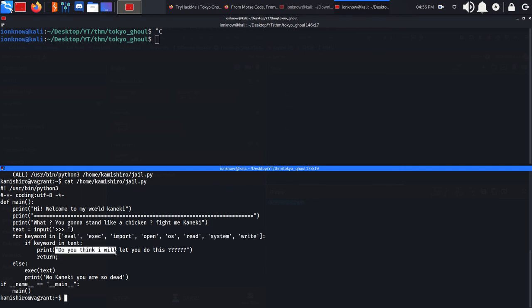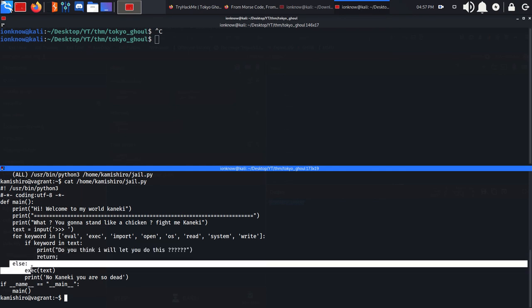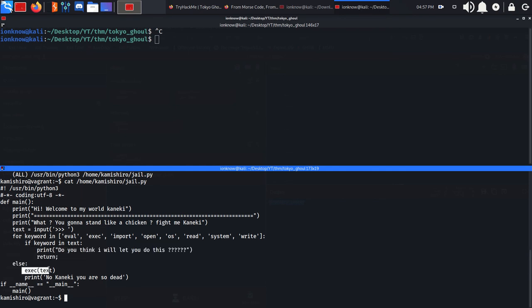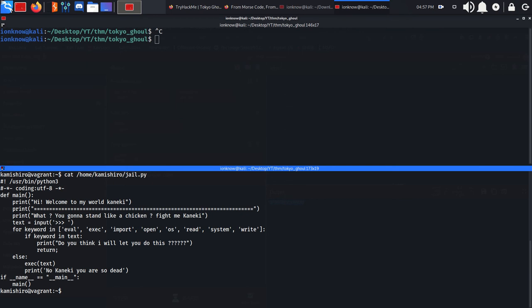If it finds a keyword, it's going to say 'do you think I will let you do this' and exit. Otherwise, it's going to execute the text.